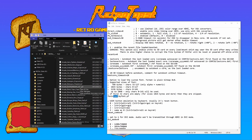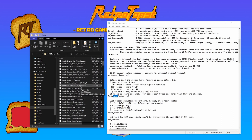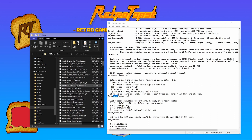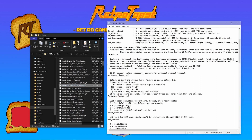Now you navigate to the font that you want to install. I'm going to choose the Cotton one. I'm going to highlight the entire name including the dot pf, and copy and paste it into the MiSTer INI file.